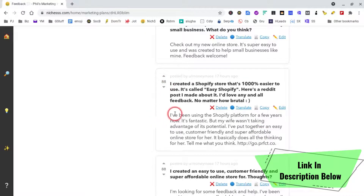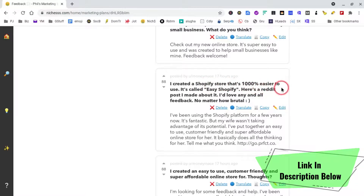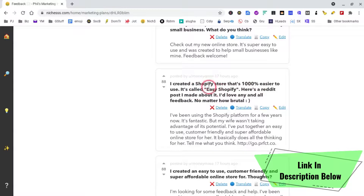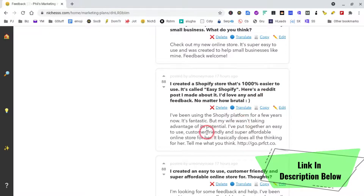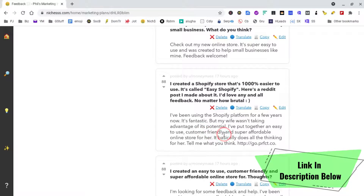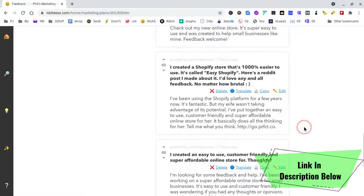'I created a Shopify type store that's 1000% easier to use.' I like that a lot. It's called Easy Shopify - we could rename this, especially using Spread Simple, to a brand name of our own. 'Here's the post I made about it. I love any and all feedback, no matter how brutal.' That's fantastic, I like that a lot. 'So I've been using the Shopify platform for a few years now, it's fantastic, but my wife wasn't taking advantage of its full potential. I put together an easy to use, customer friendly and super affordable online store for her - it basically does all the thinking for her. Tell me what you think.' That's fantastic, I think.